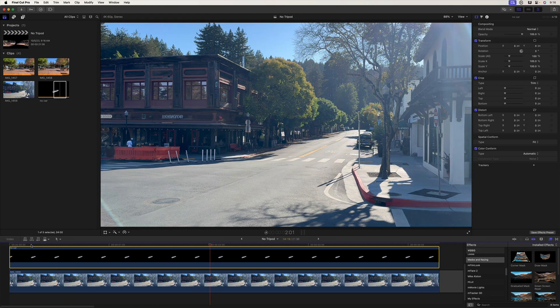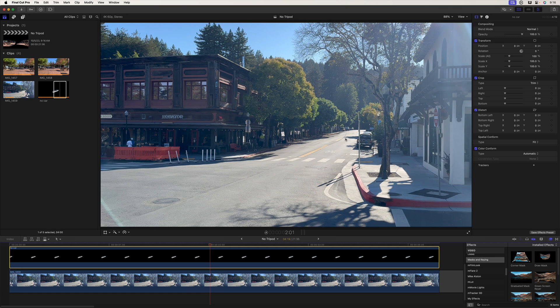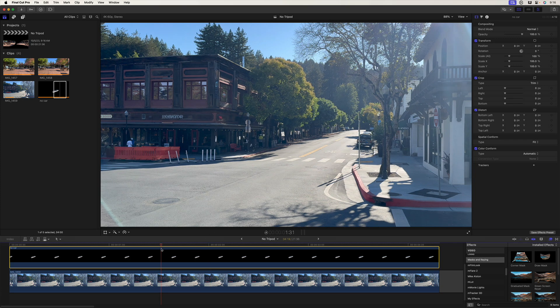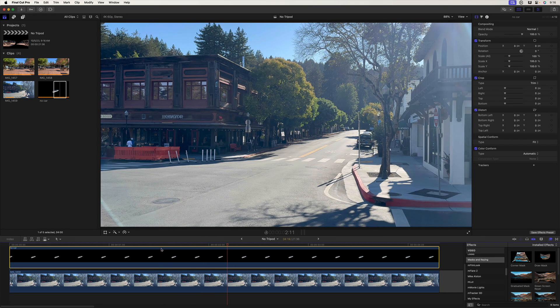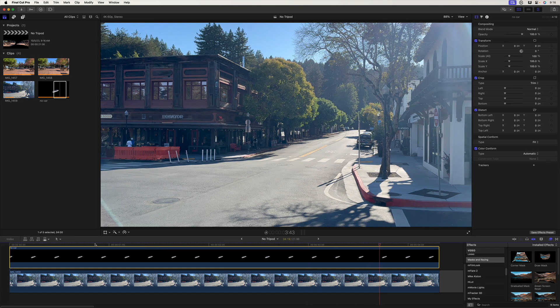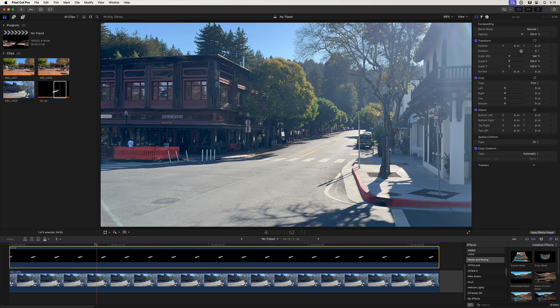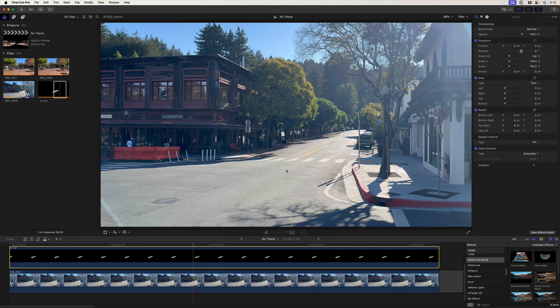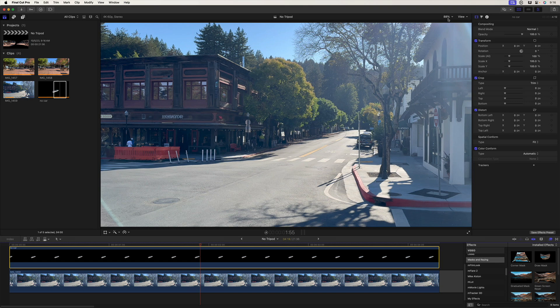Now, a couple things I want you to notice. One is when I stop playback, you can see a little line here, but that line disappears on playback and it also will not be there on export. So don't worry about that.